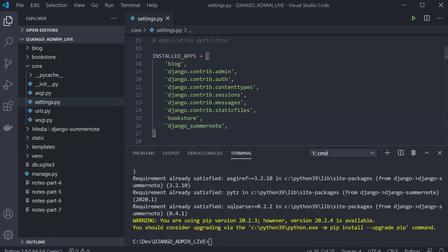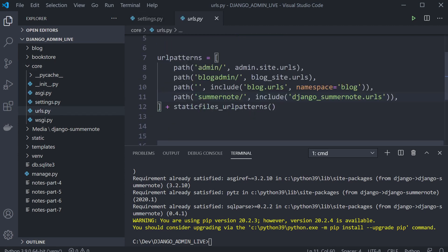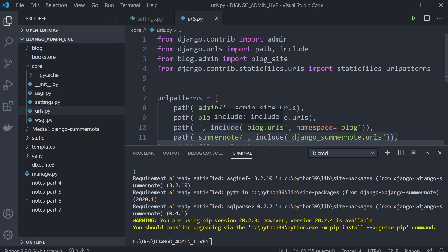In addition to that, we're going to need to add a new URL path. Head over to the urls file — I've already added mine here. I've added this path for summernote, and that's going to provide the connectivity to the functionality when we start utilizing Summernote.